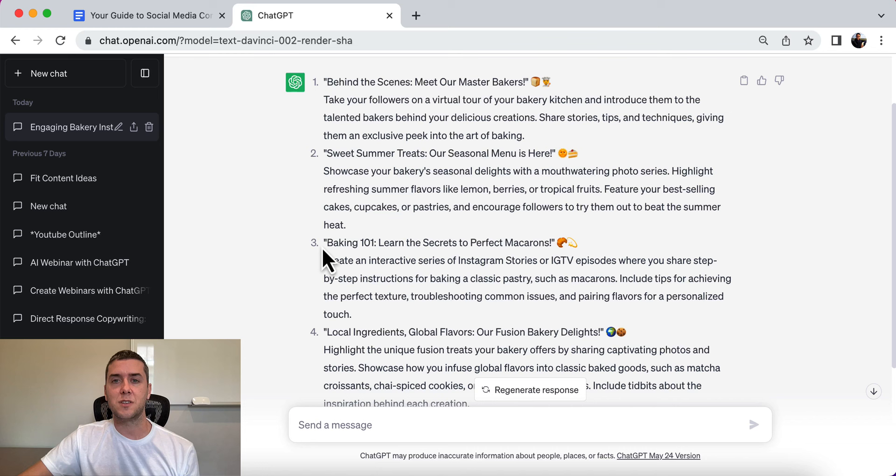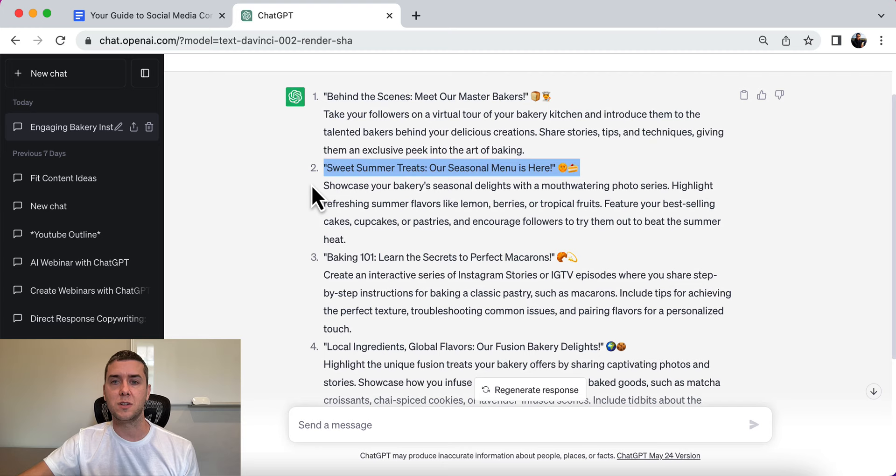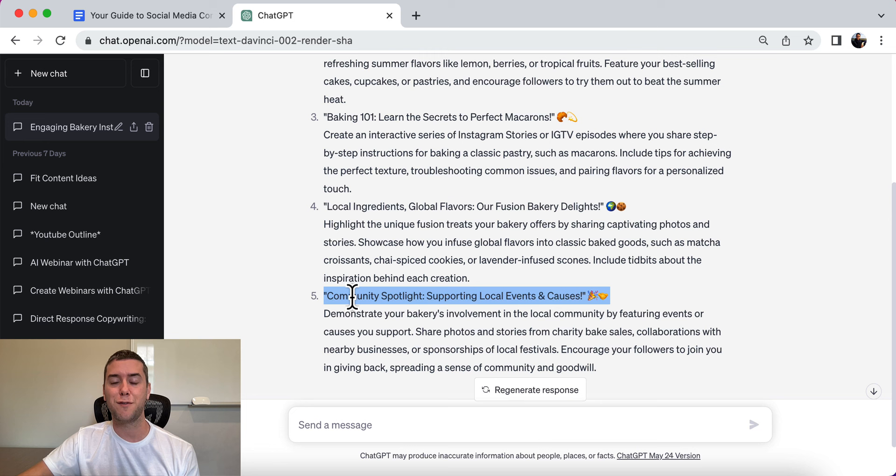The results: number one is behind the scenes — meet our master bakers. Number two is sweet summer treats — our seasonal menu. Number three is baking 101 — learn the secrets to the perfect macaroons. Number four is local ingredients. And number five is community spotlight.